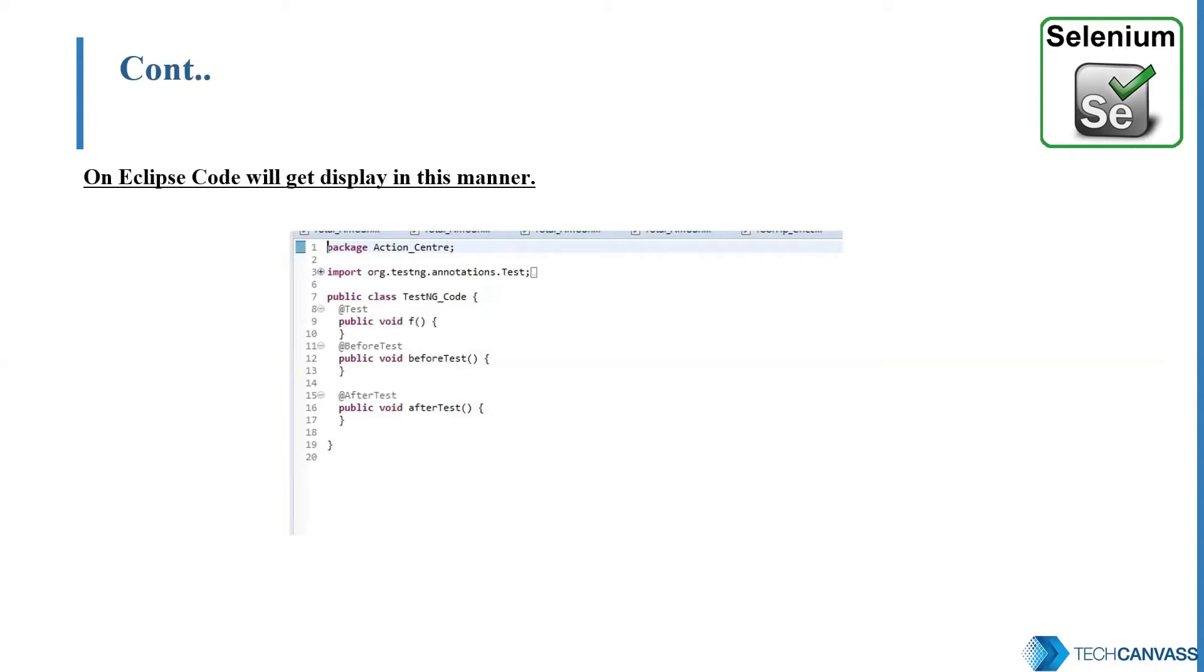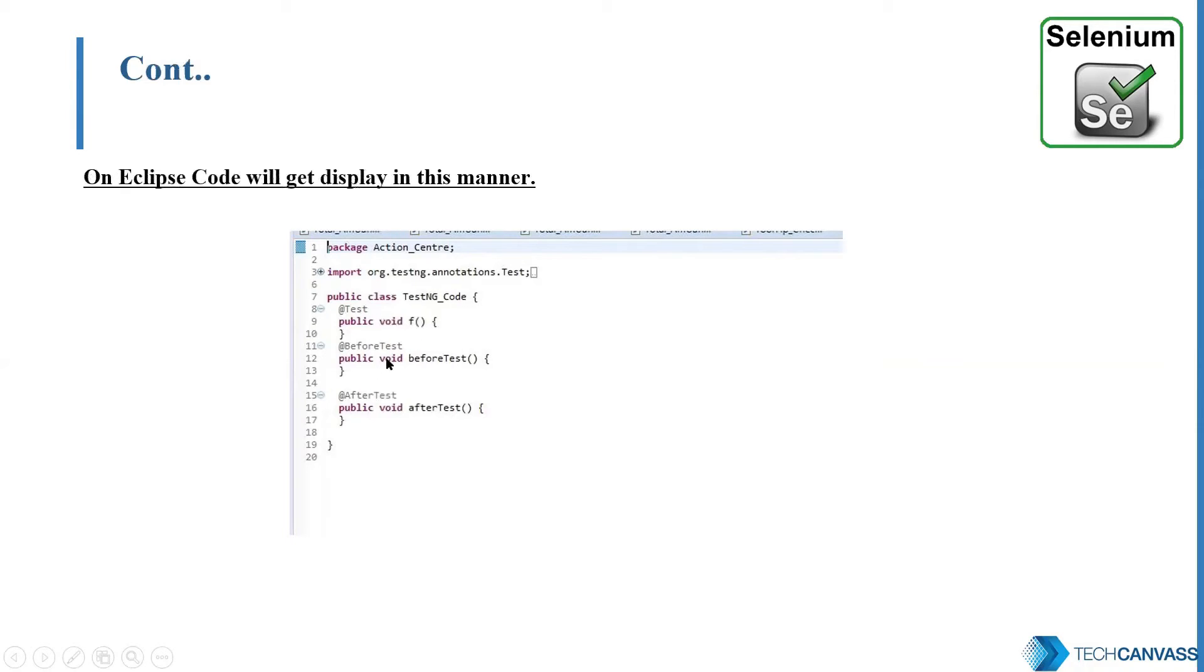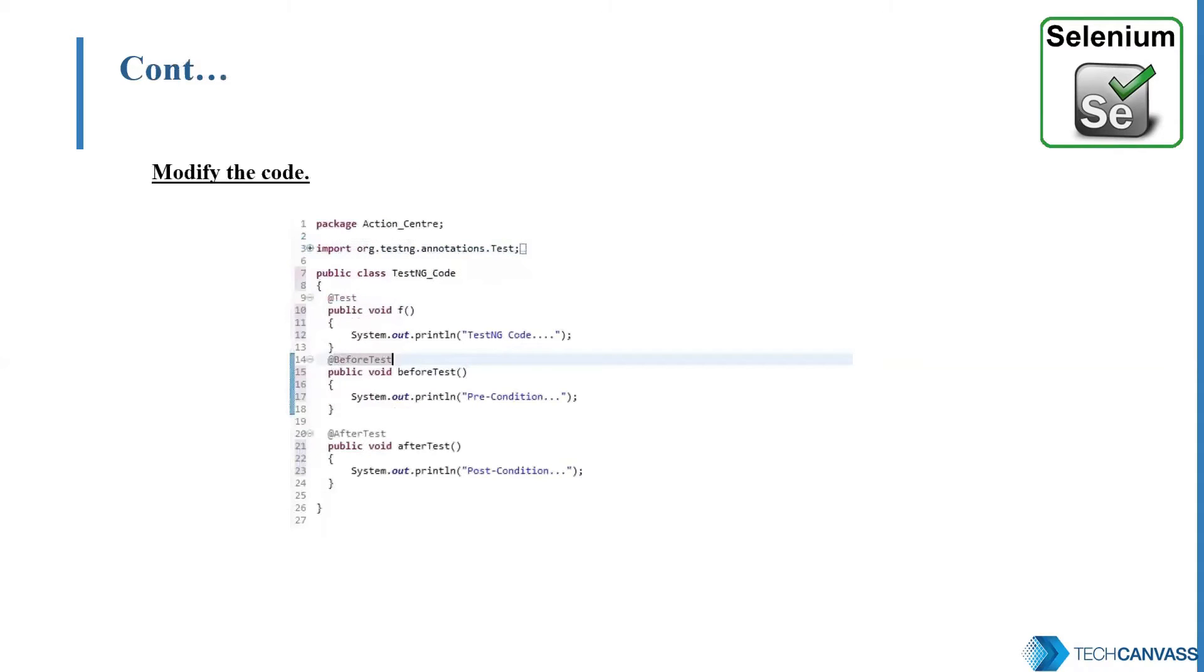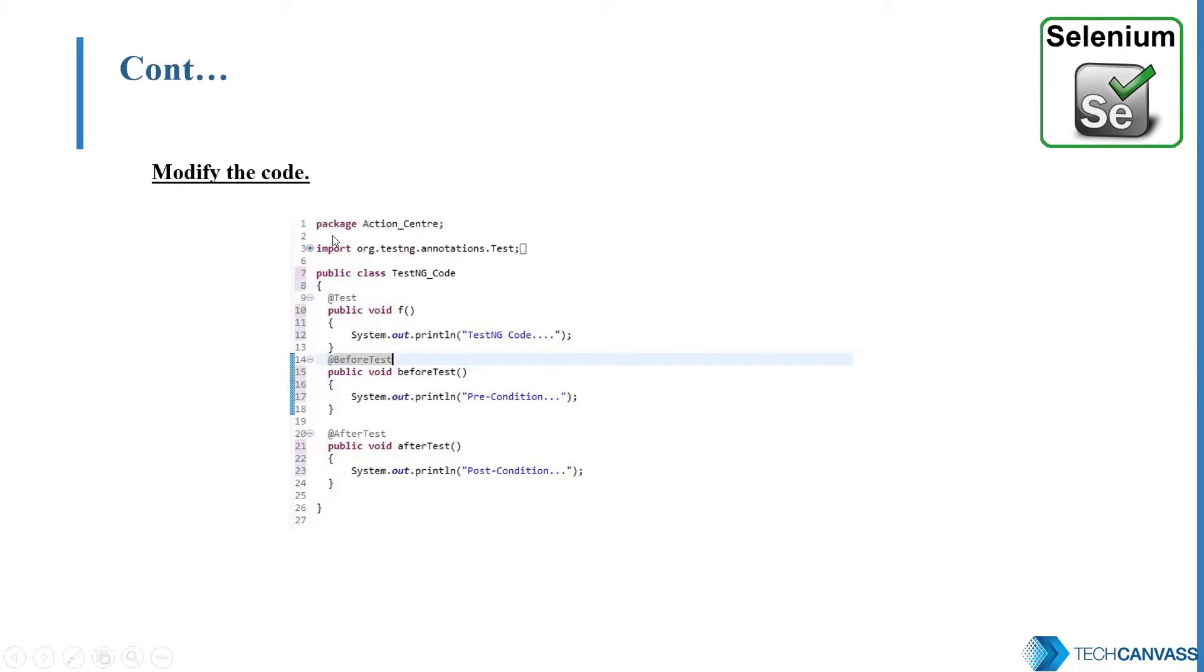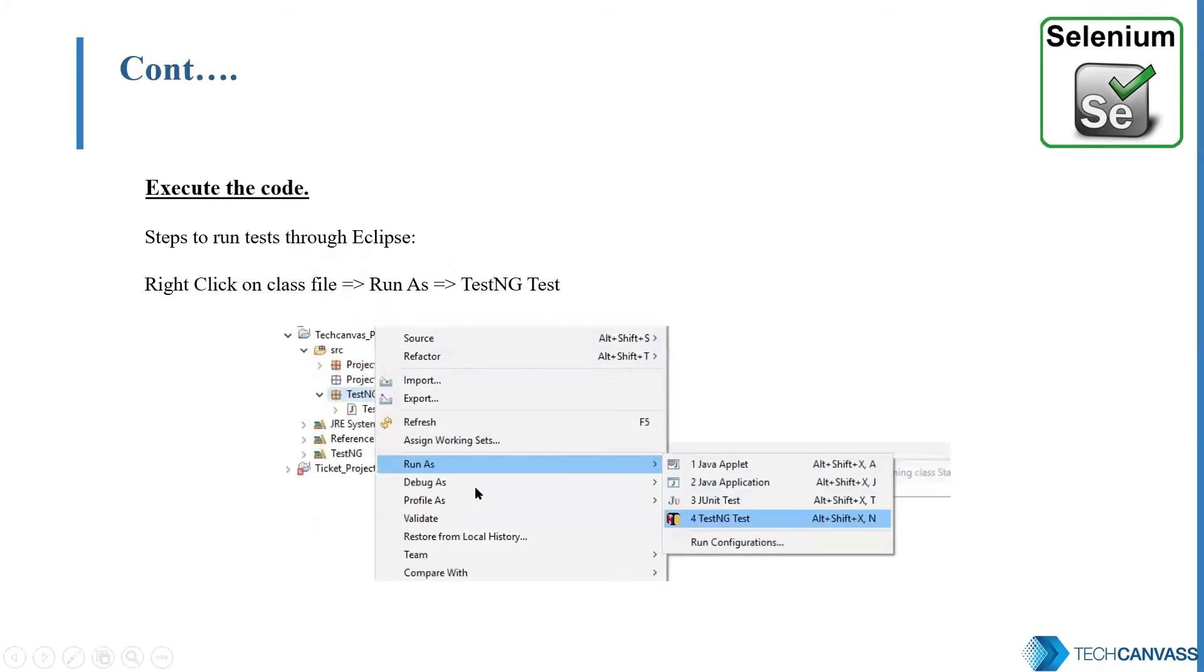So on Eclipse, we'll see TestNG class have been created automatically. So the name that we have chosen is TestNG code. And these are the basic annotations test, before test and after test, which we had selected that time are included in our TestNG class. Now we can modify the code according to the requirement. So for example, here we have added different sysouts in the different annotations. Like in the test method, we have written TestNG code, then precondition and postcondition. Now once it is done, save your class.